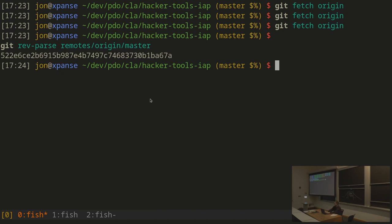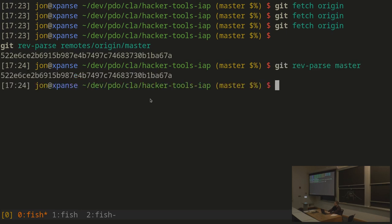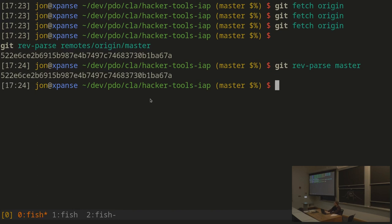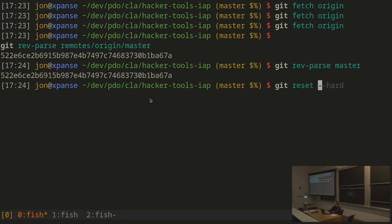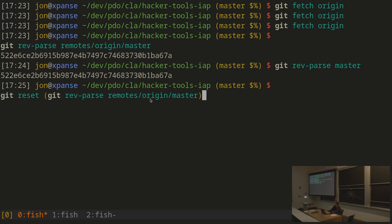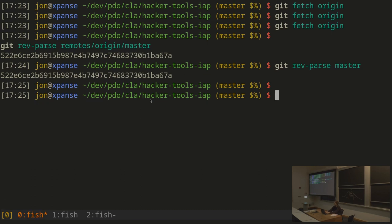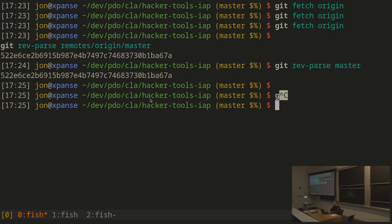My local master currently points to one commit, whereas the master on GitHub might point to a different one, and I have to find a way to reconcile these two. Of course, I could just reset my master to point to whatever is on GitHub — but that means any commits I've made locally would just be lost, because I've changed my master to point to something else.